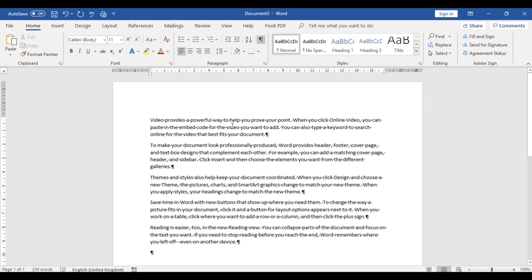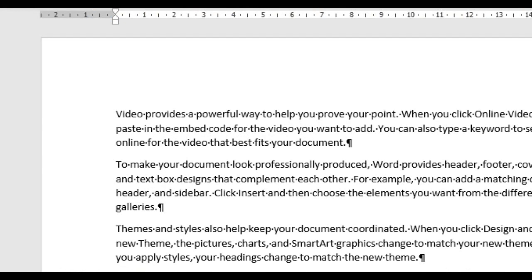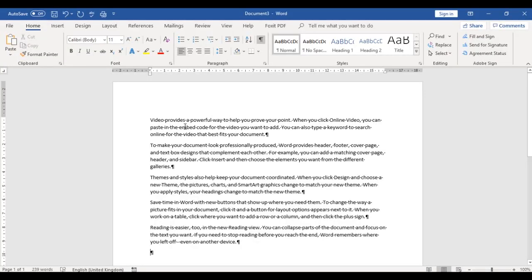The next thing the Show/Hide does is tell you how many spaces you have in each word. You can see those dots — where we have words, those dots tell you that those are spaces: one space before you have another word.